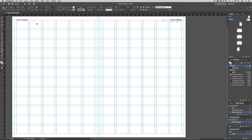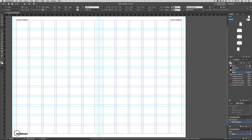We now need to create our footer. Duplicate the text box and drag it to the bottom of the page. Remove the text and type a number and then a space, then add your subtitle.